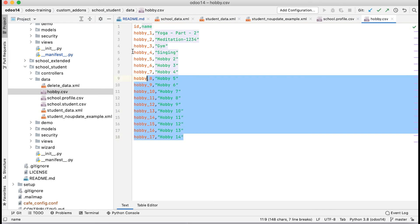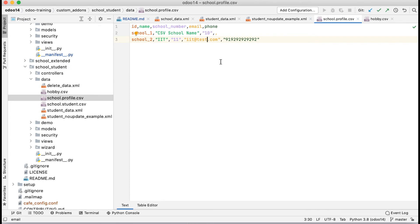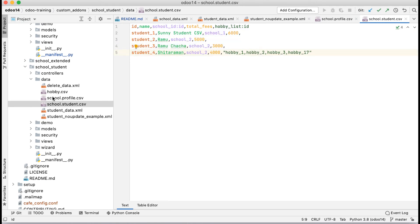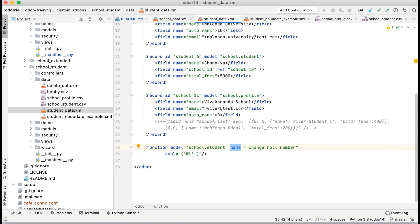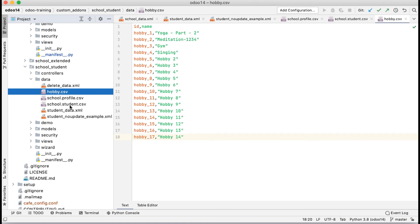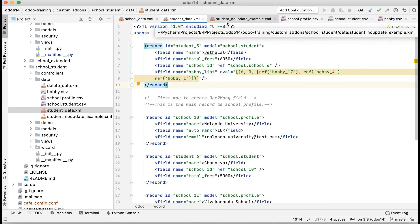In the hobby CSV file, you can only see hobby records; in `school.profile.csv` you can only see school profile records; and for students, only student records. So in the CSV side, if you want to create records for 10 models, you need 10 different CSV files. In the XML side, in `student_data.xml` you can create records for multiple models in one file with no restriction. Also, in the CSV side the file name must match the model name — that's mandatory — but in the XML side you can use any file name.